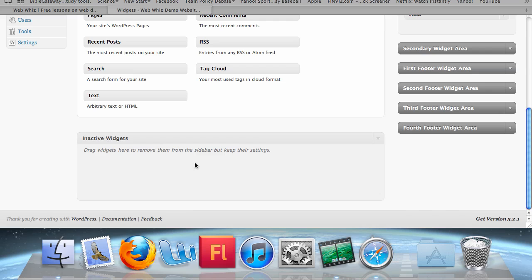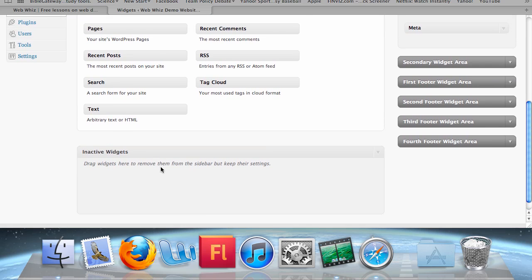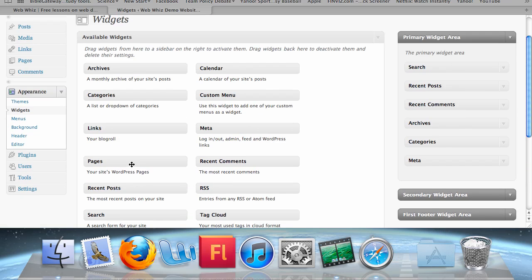On the bottom, we see inactive widgets. These are widgets which have been added to your website but removed while saving the settings. For instance, if you added a widget that had links on it, you would drag it to the inactive widgets if you wanted to remove it from your blog, just in case you ever wanted to add those specific links again. If you were to drag it into the available widgets, you would lose the information you inserted.